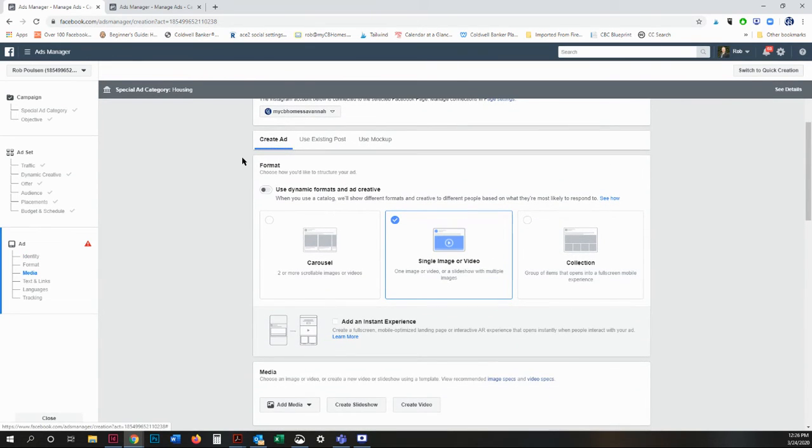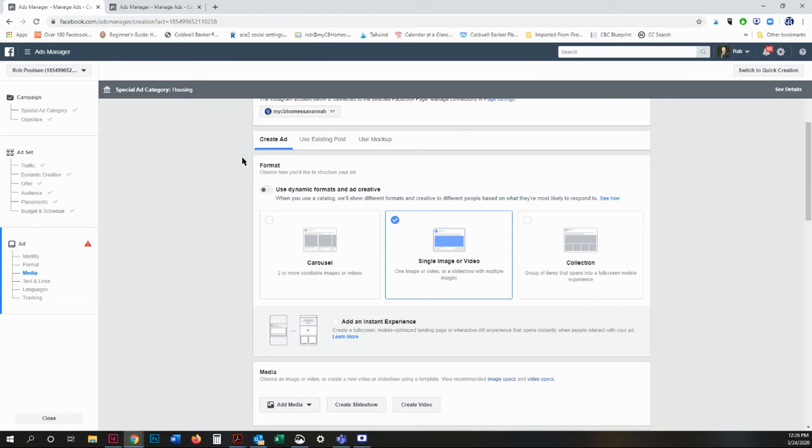Going to create an ad. The reason that I like to create ads is I have more control over what it looks like and what it says. I am not a fan of boosting posts because it doesn't reach as many people.